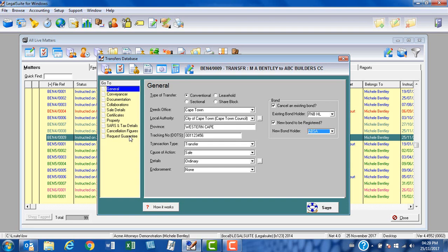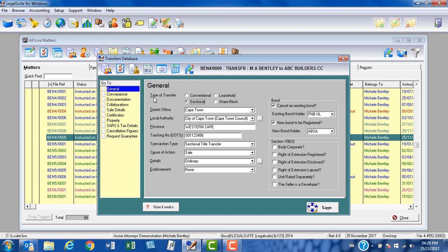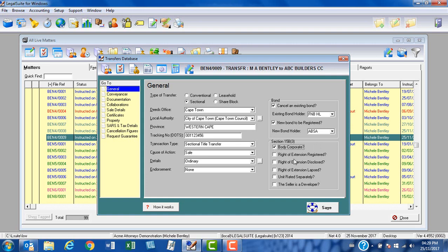In the event that your matter is a sectional title matter, you can put a spot in the radio button there and all the details for your section 15B3 certificate will be made available to you here. Body corporates second and further phase transfers, your body corporate will exist. Units are always rated separately, so those are your basic selections. You also have other options with regards to rights of extension and whether or not your seller is a developer in the event of the first phase transfer. By selecting these various options, this will put the relevant details on your section B3 certificate for your conveyancer to sign.